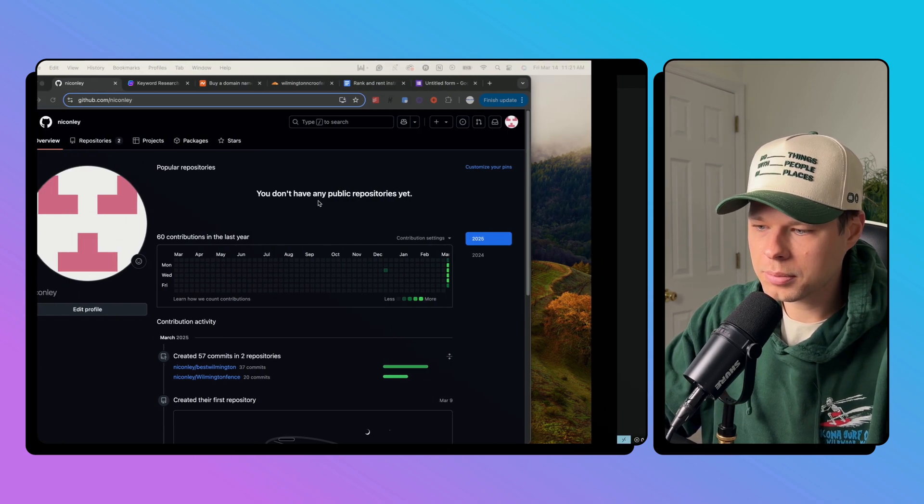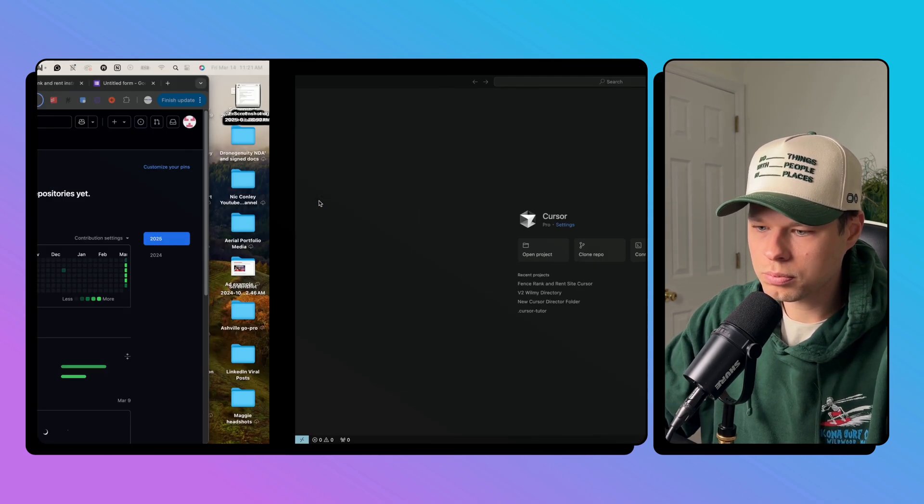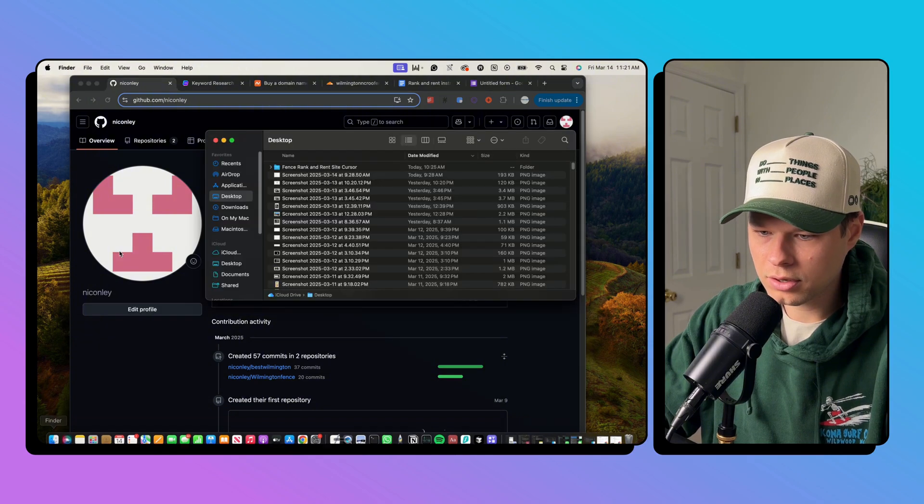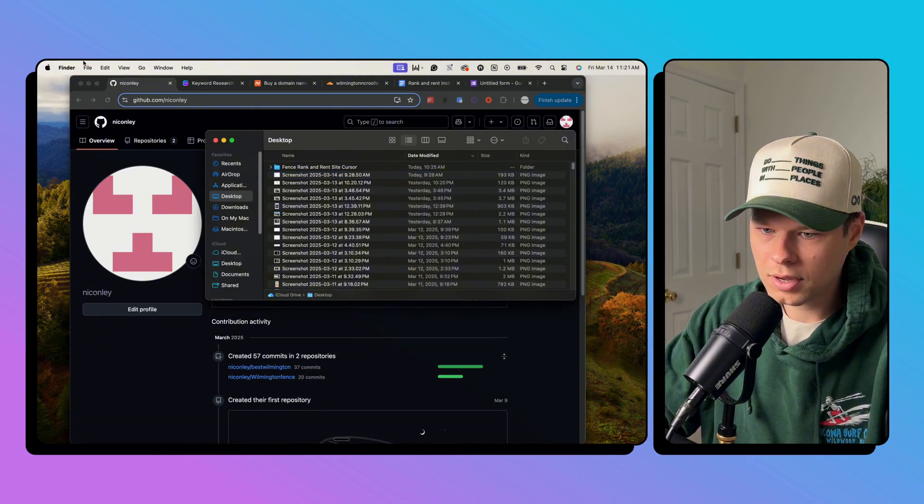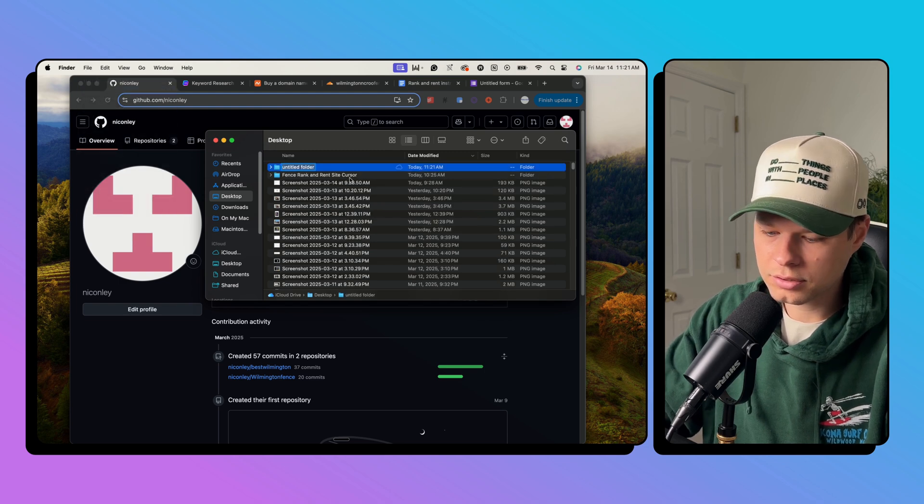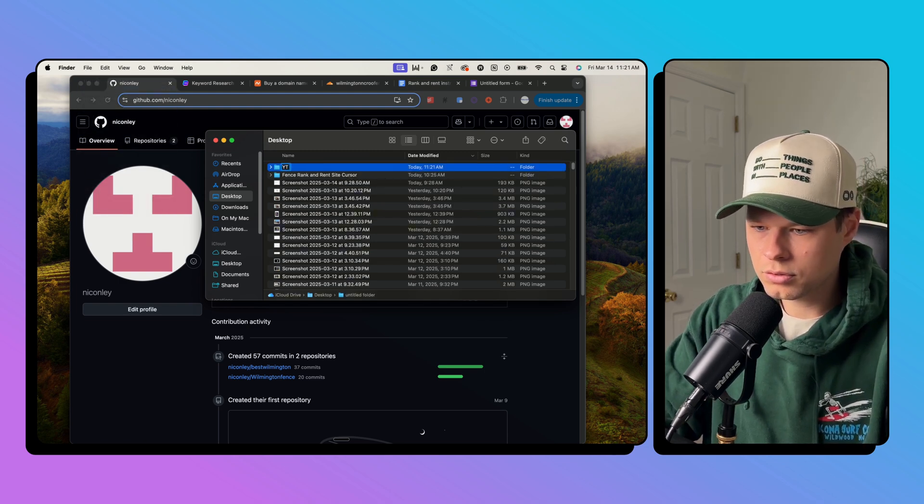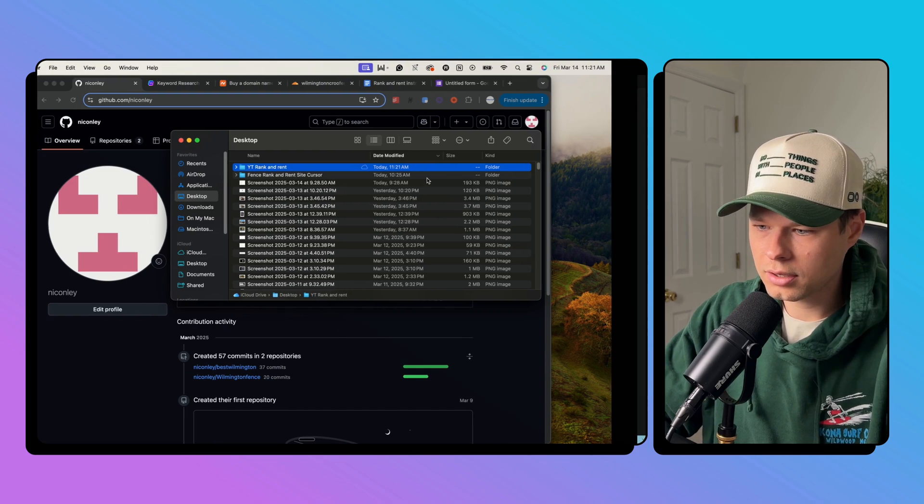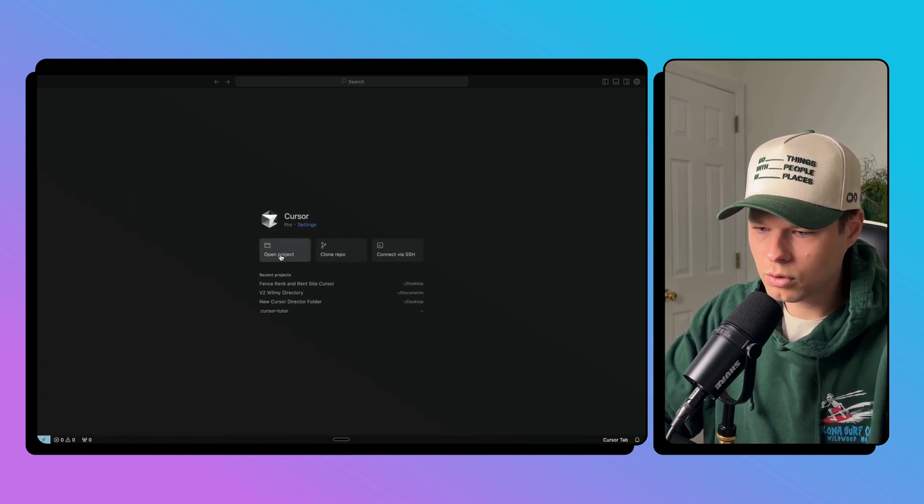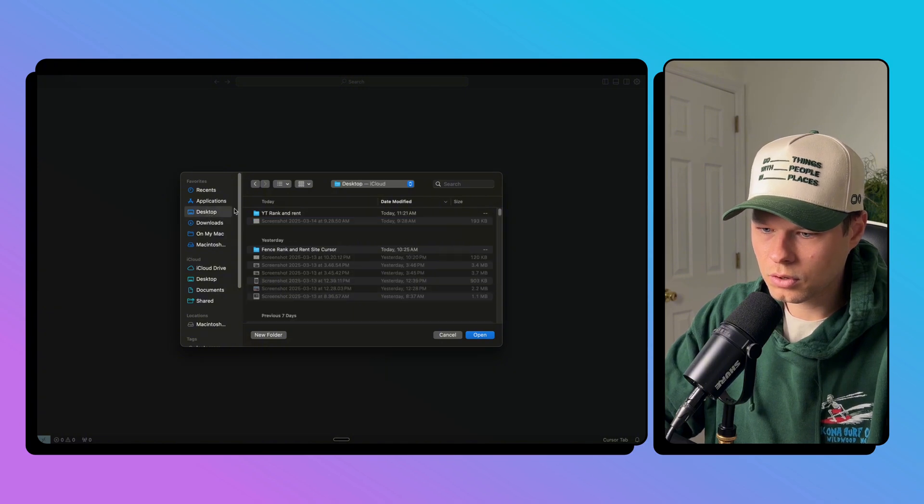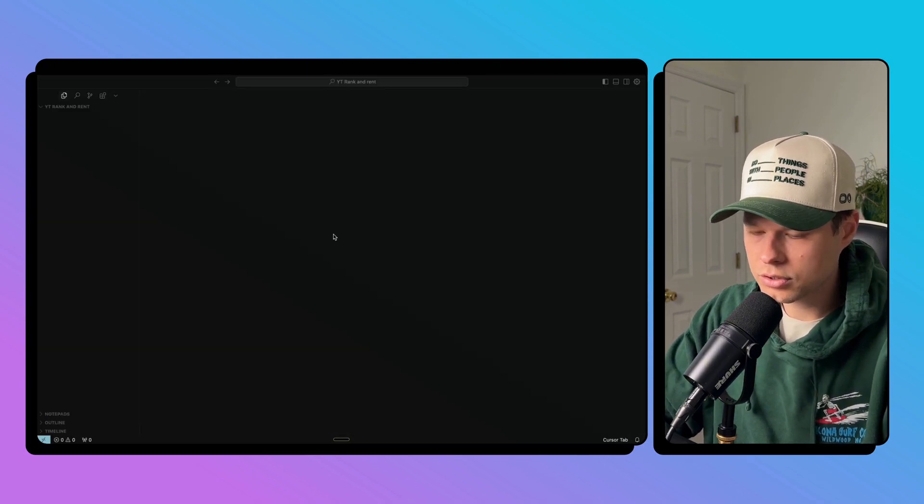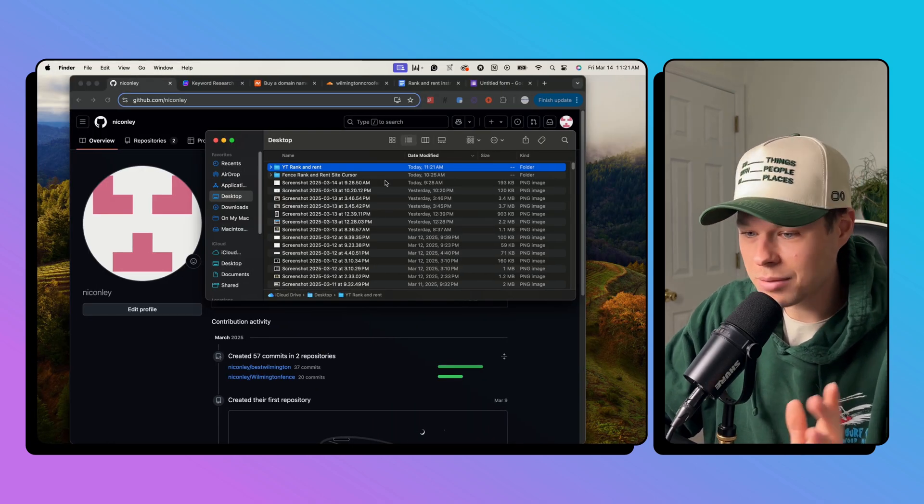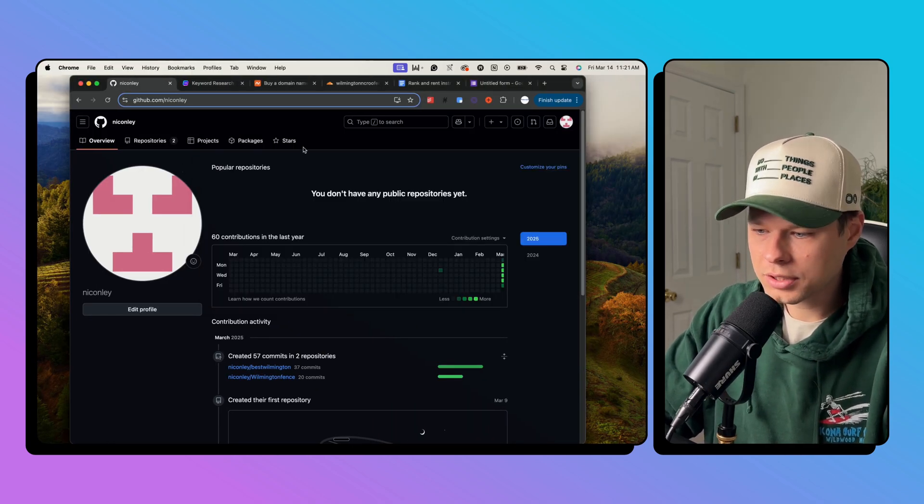So you're going to need GitHub here in a second. We're going to create a new project with Cursor. Basically all you have to do here is go to Finder, create a new folder, file, new folder. Let's just name this YouTube rank and rent. Okay, so you're good there. Let's go over to open projects. We're just going to open that file that we just started. So now you have your project ready to go here, ready to start vibe coding.